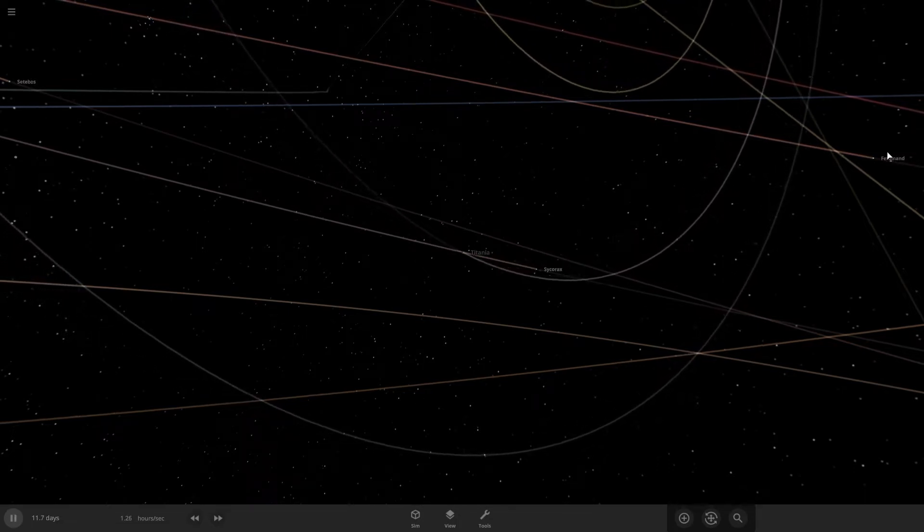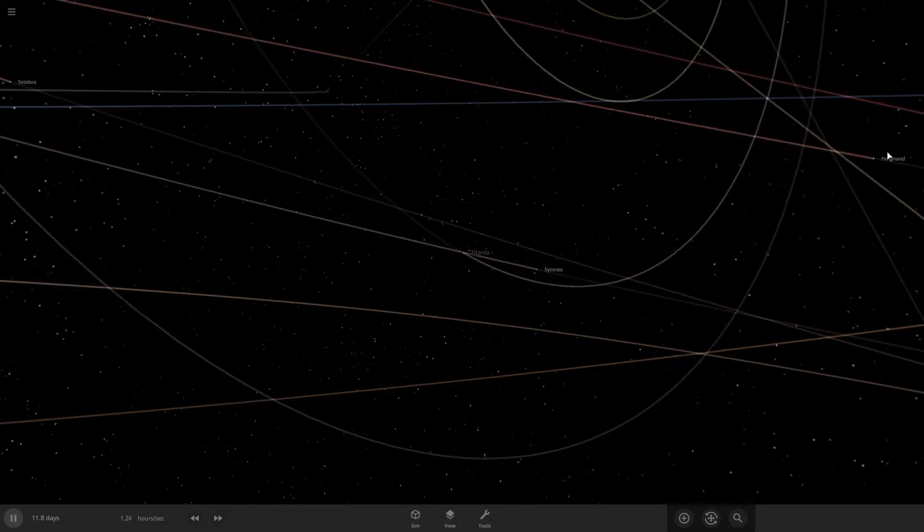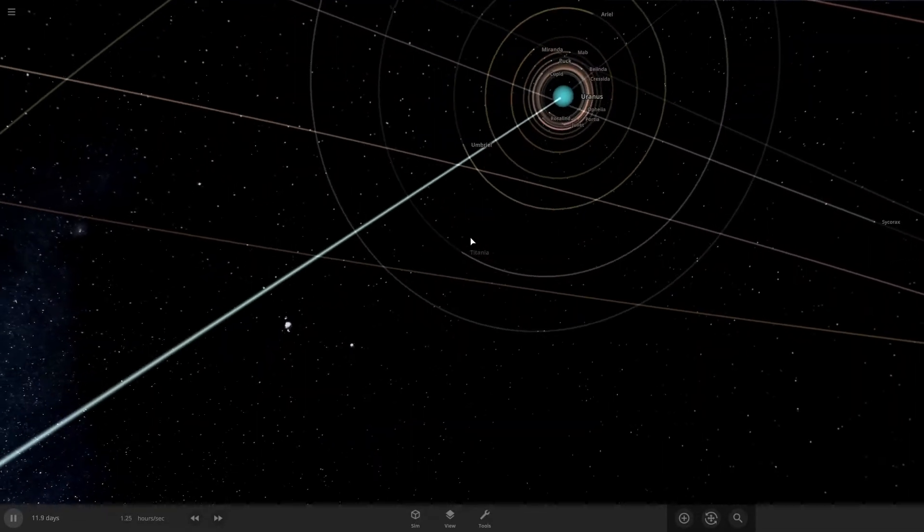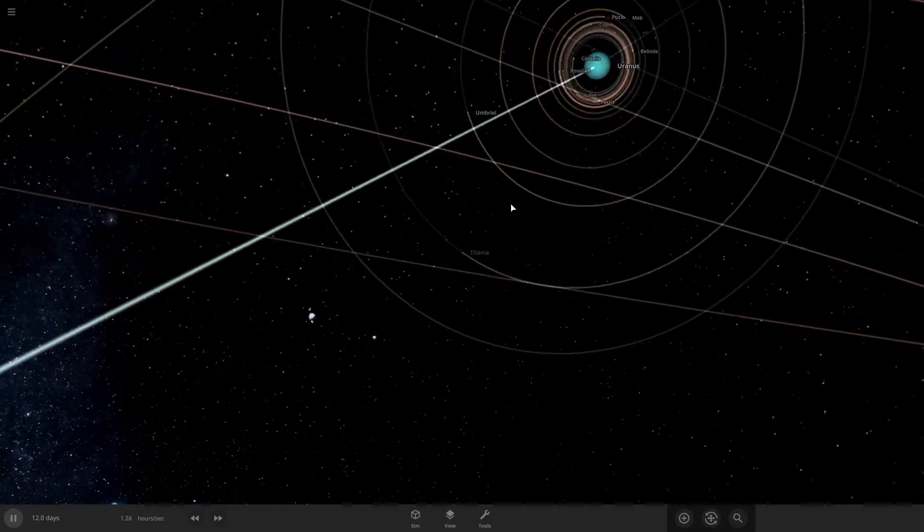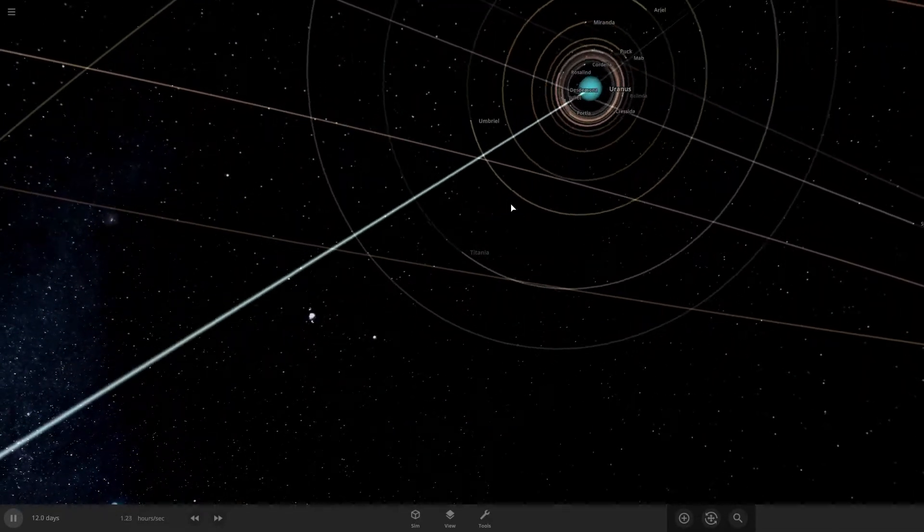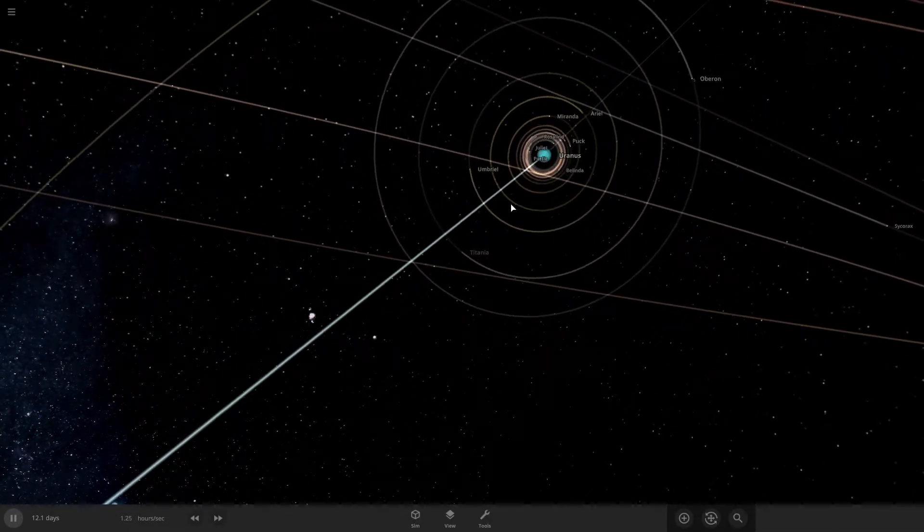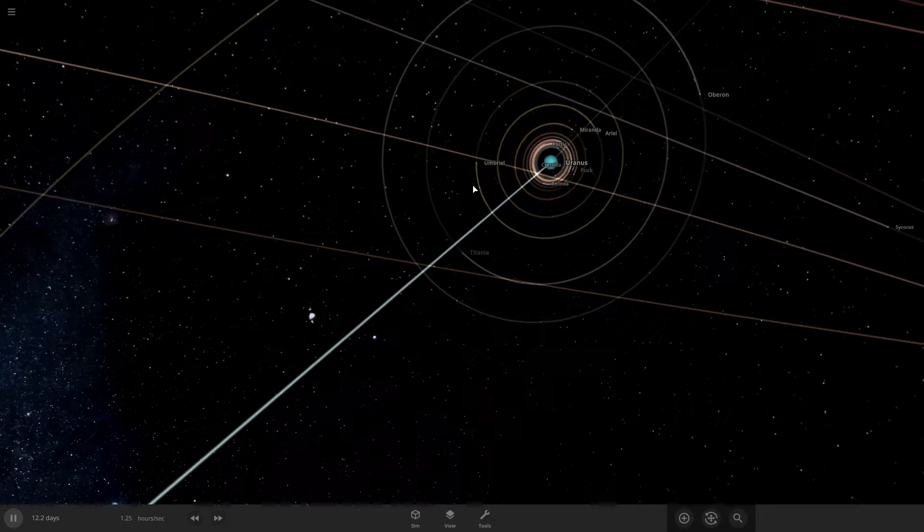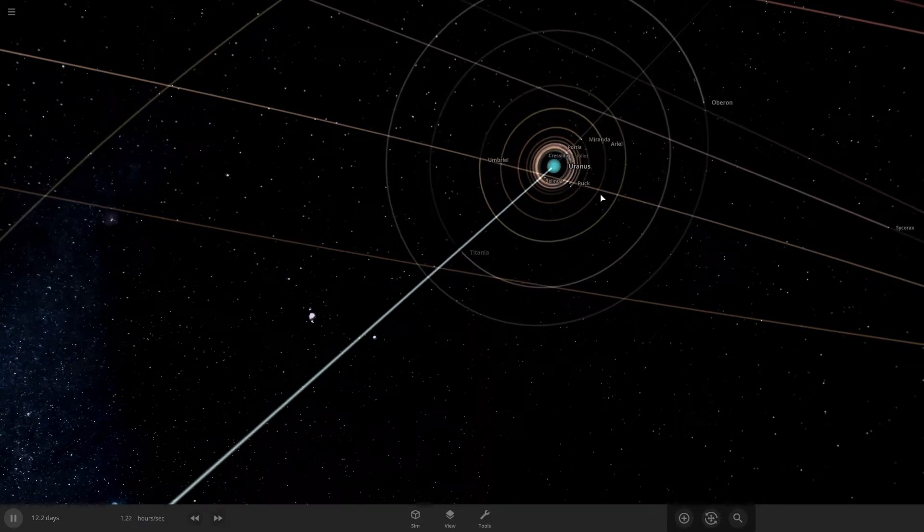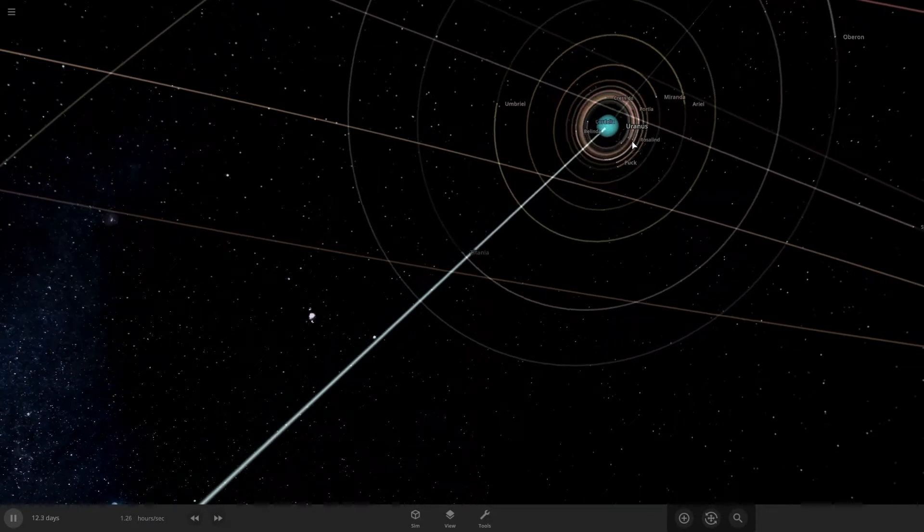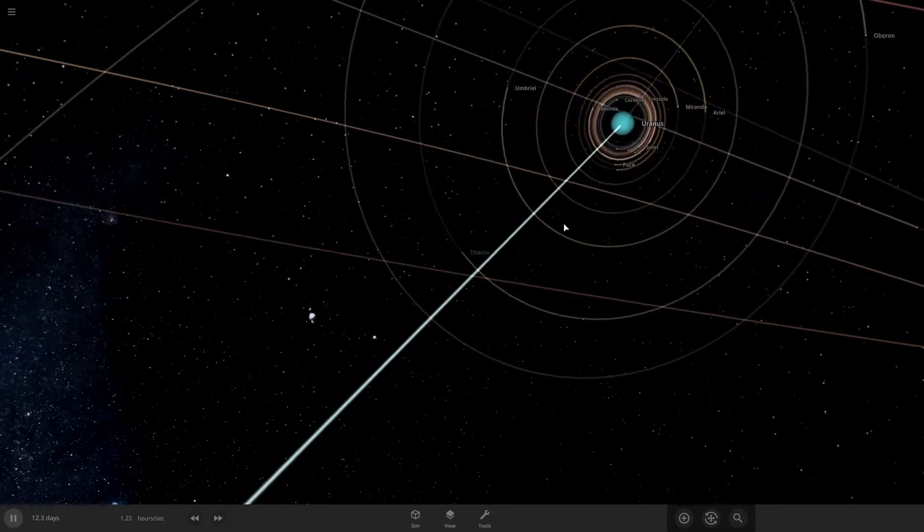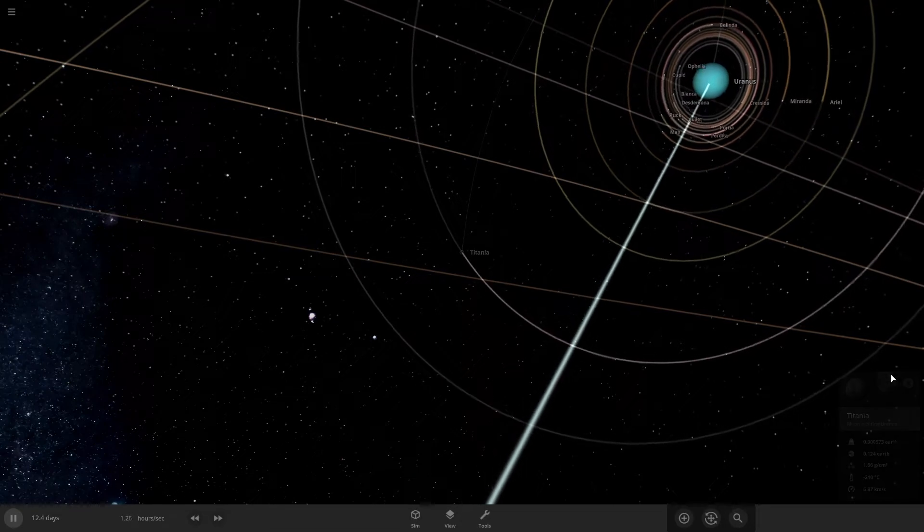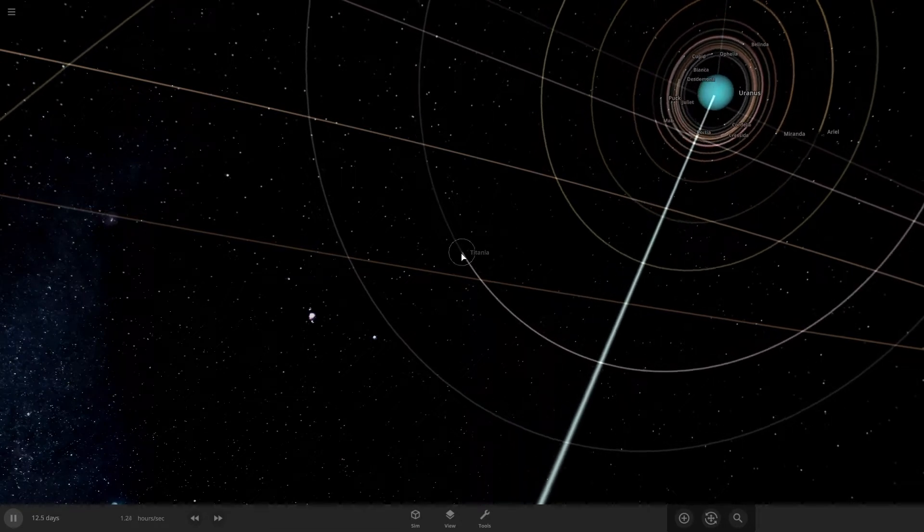Hey everyone and welcome back. We're doing a what if Titania was larger than Uranus. So what we'll do is we'll make Titania larger and larger until Titania is larger than Uranus.